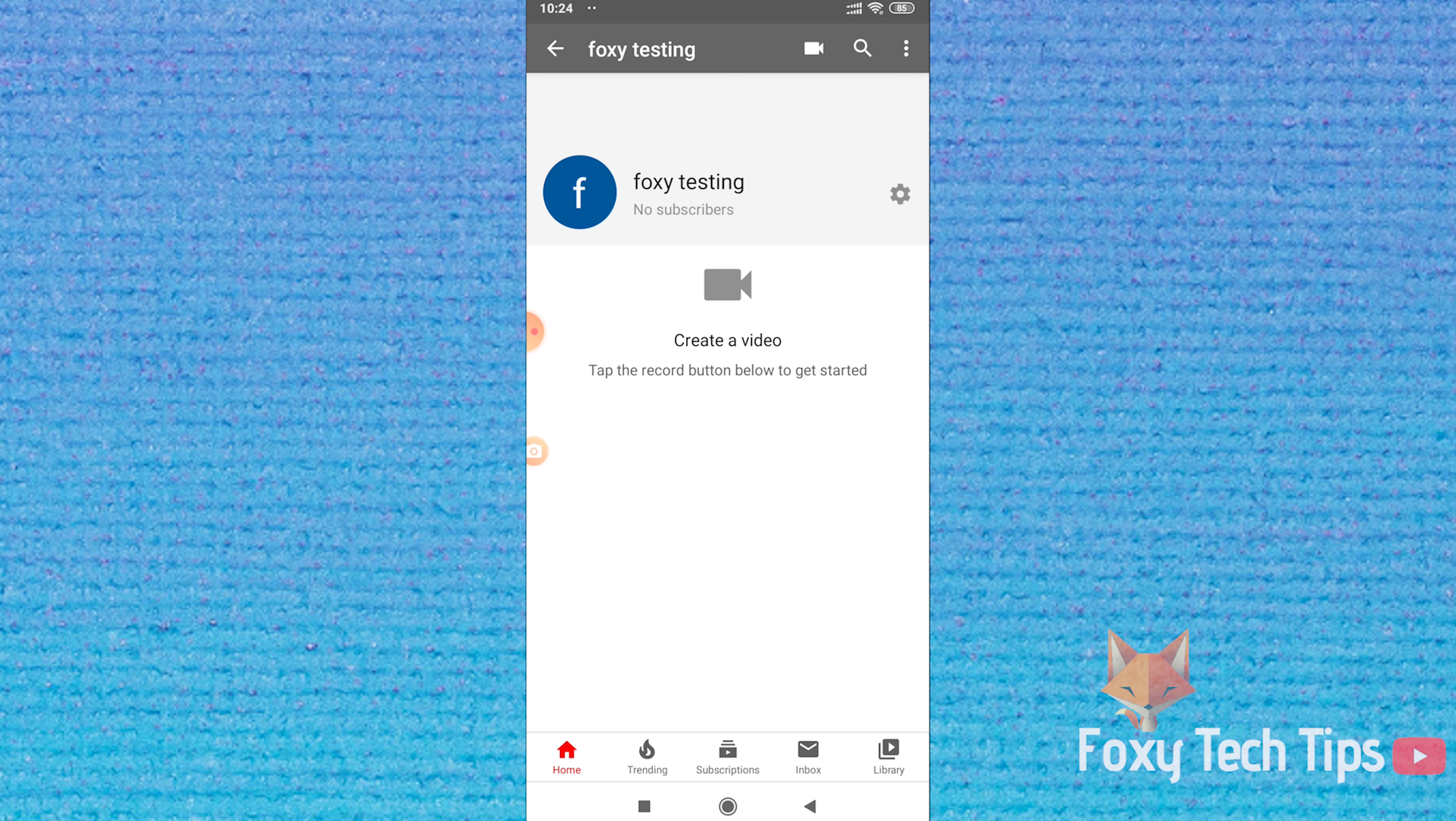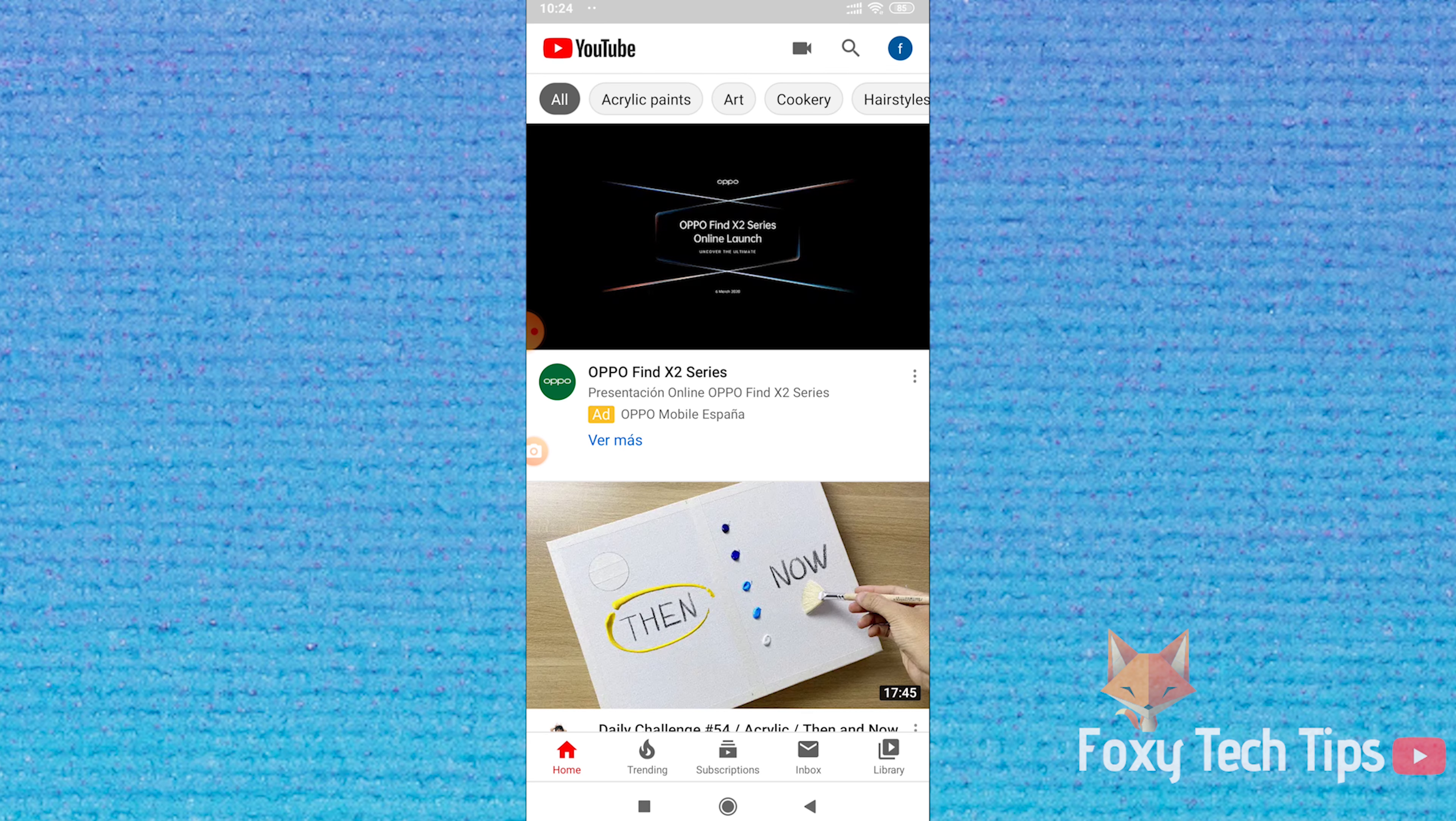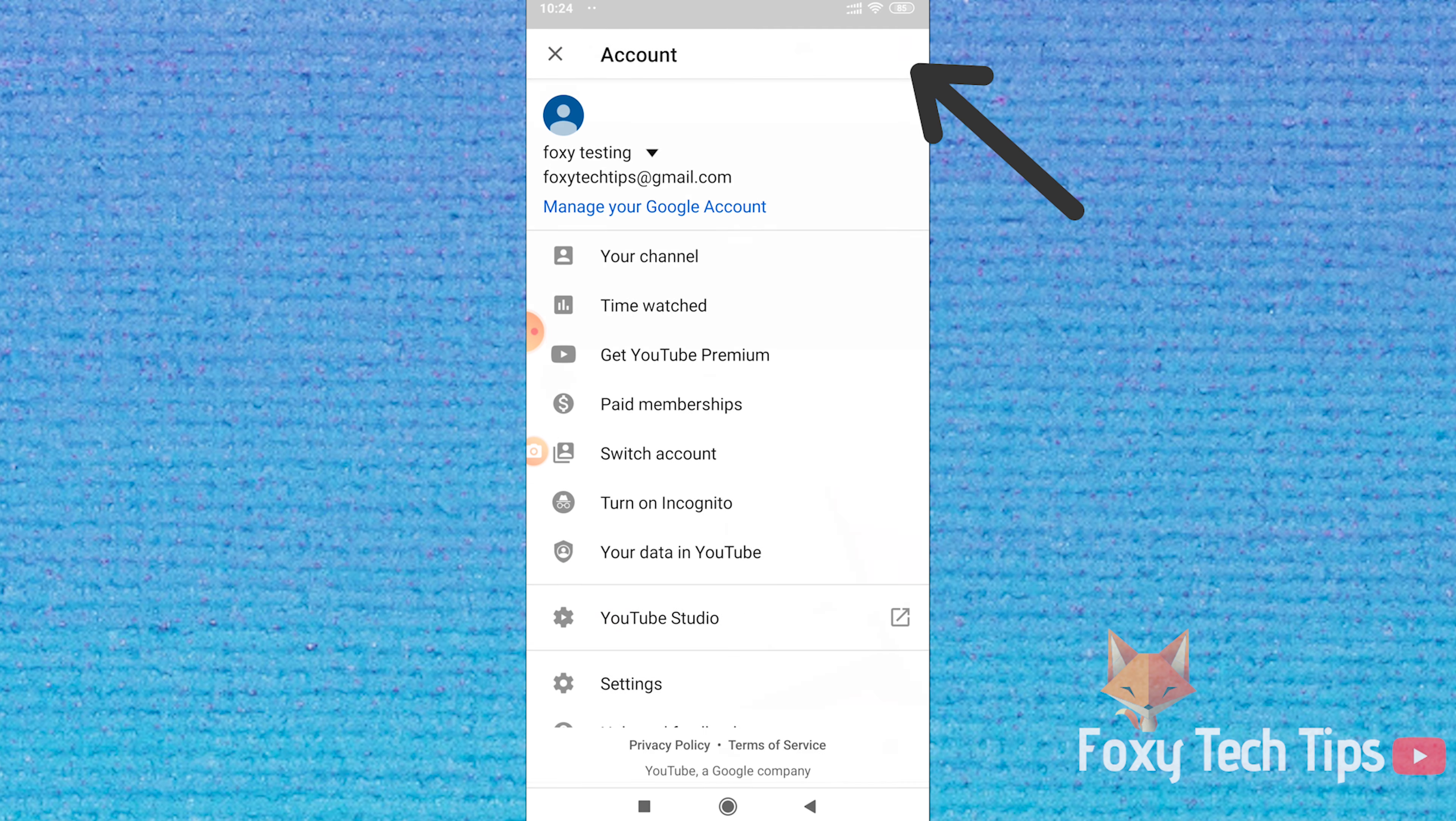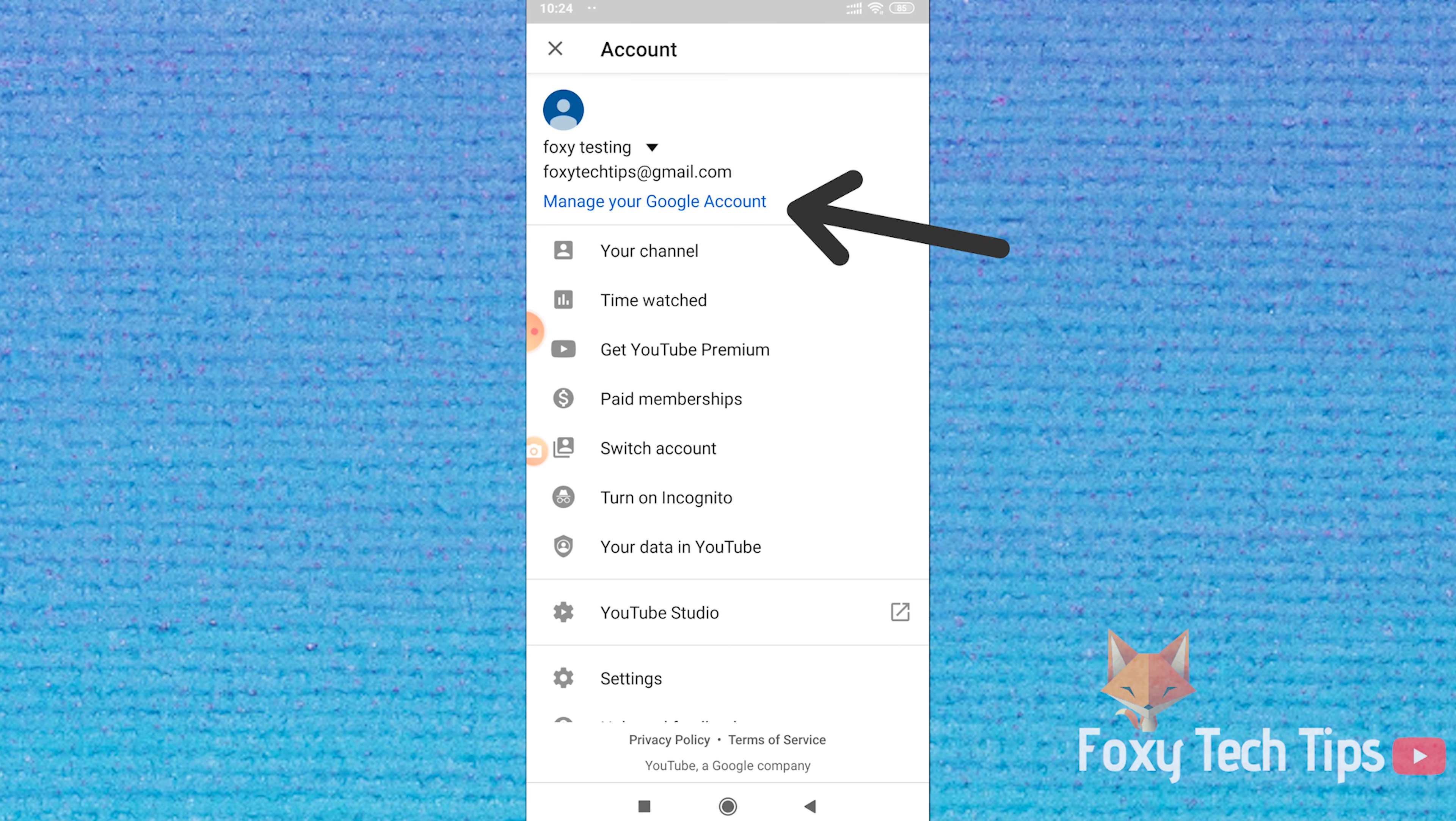What you have to do is tap on your profile image from the top right of the screen, and then select manage your Google account.